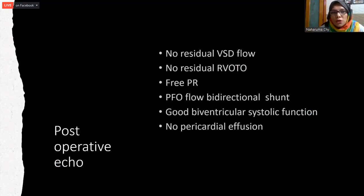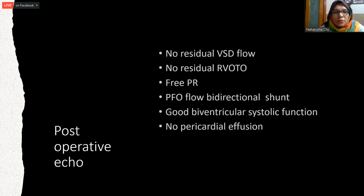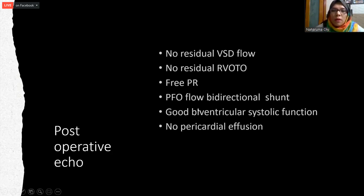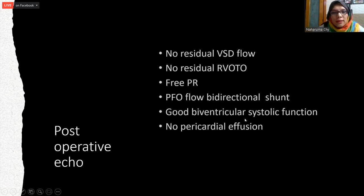We performed on-table extubation and shifted to the ICU with dexmedetomidine. The patient was hemodynamically stable. As routine post-operative care, we performed an echo which showed no residual VSD flow, no residual RVOT obstruction, and free pulmonary regurgitation with the kept PFO showing bidirectional shunt and good biventricular systolic function with no pericardial effusion.